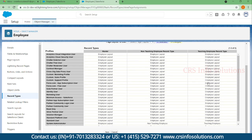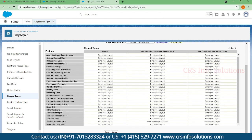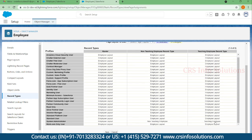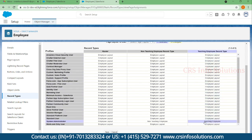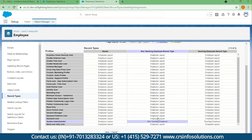Here you can see for teaching employee record type we've assigned teaching employee page layout, and for non-teaching employee record type we've assigned non-teaching employee layout. In case you want to change it, you can select it.